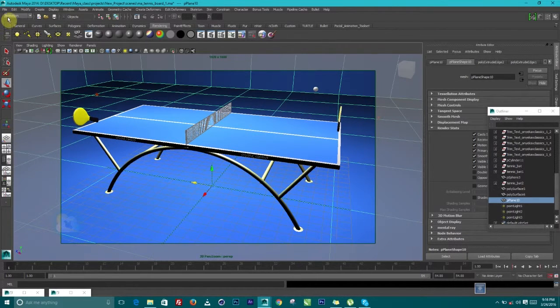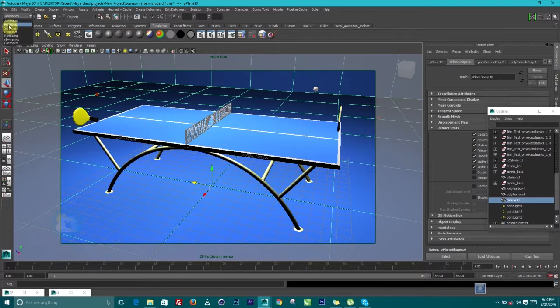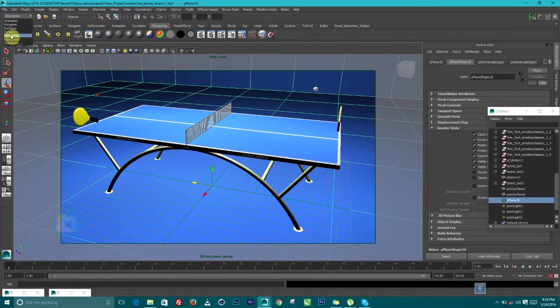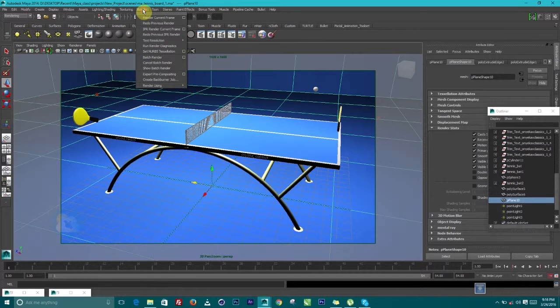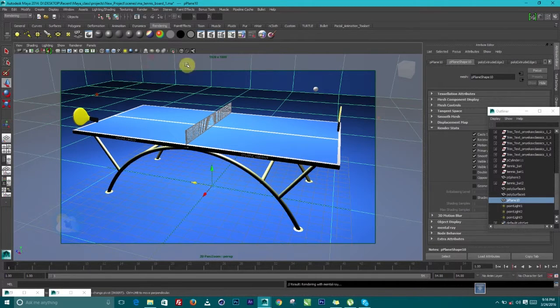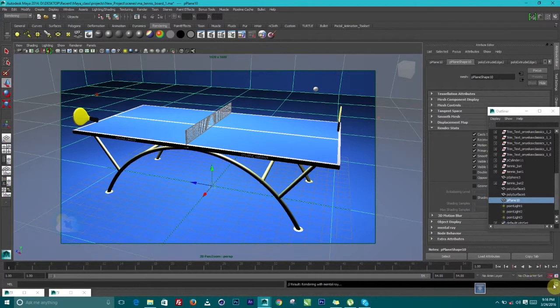The next thing to do is to switch from animation to rendering. Then under your rendering, go to render and click on batch render. That is all that is to it guys.